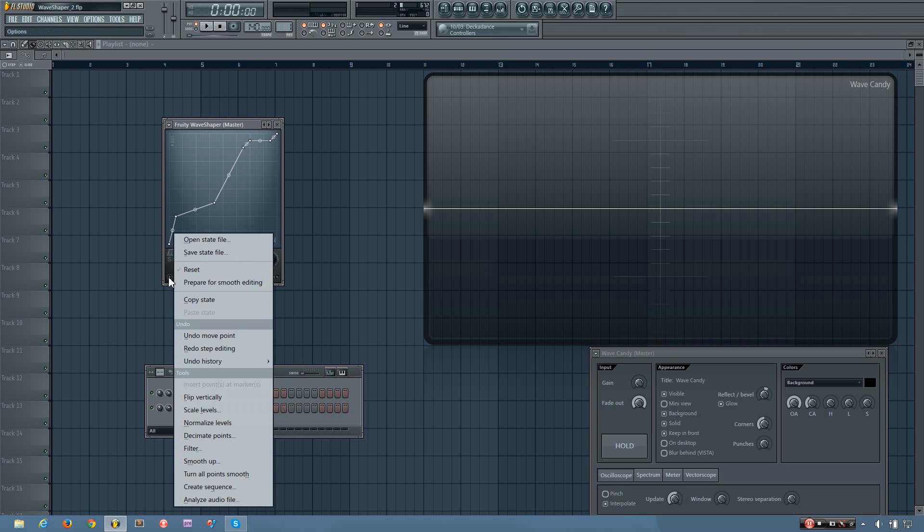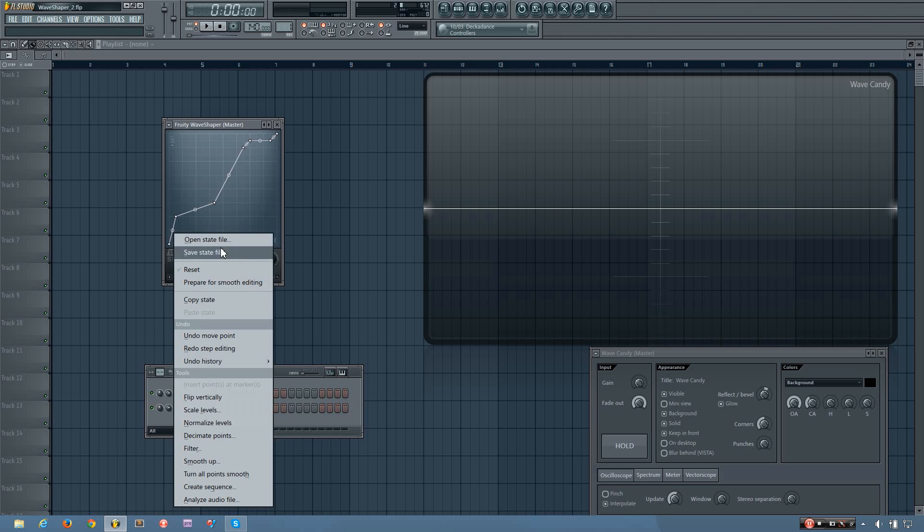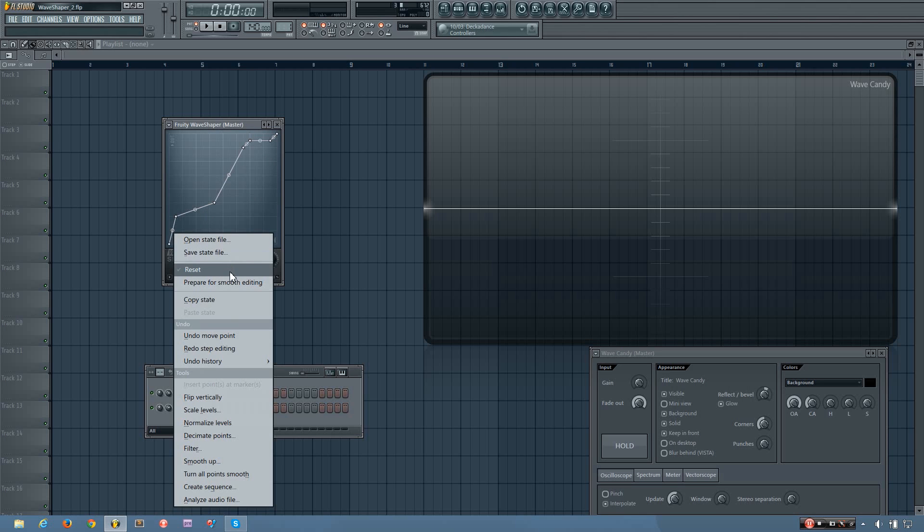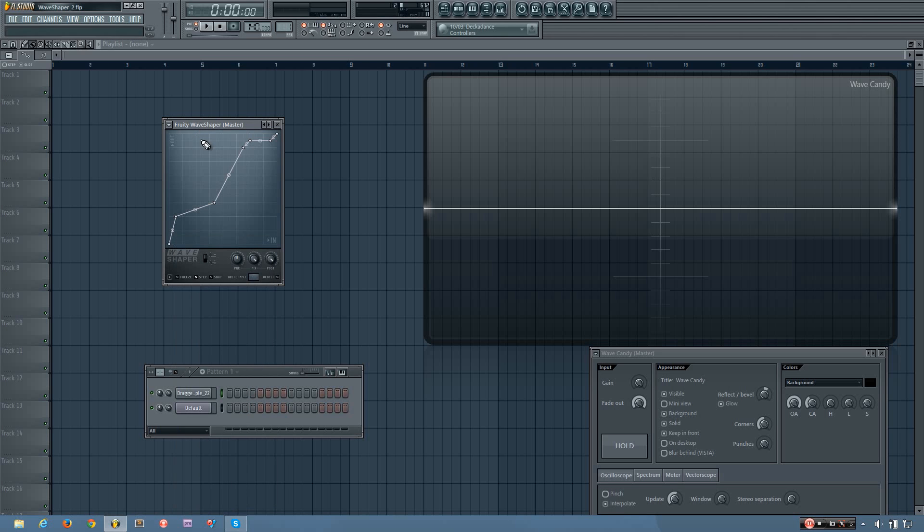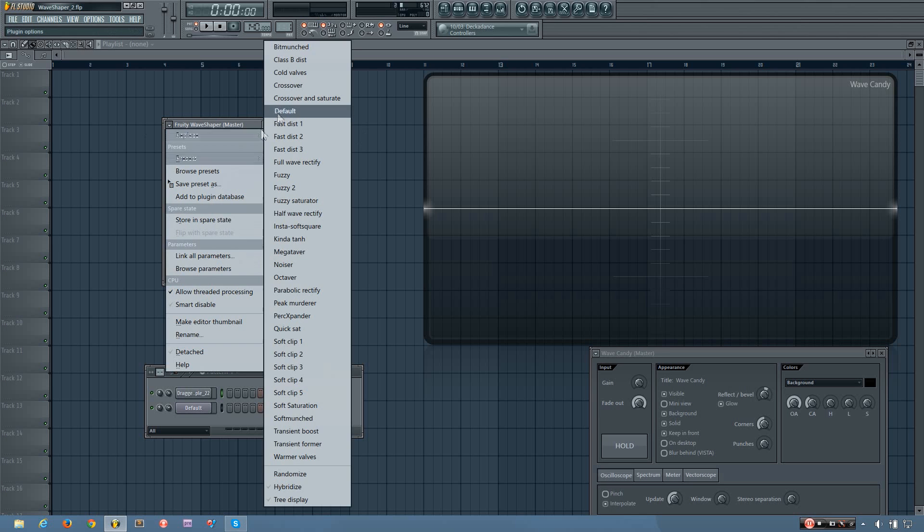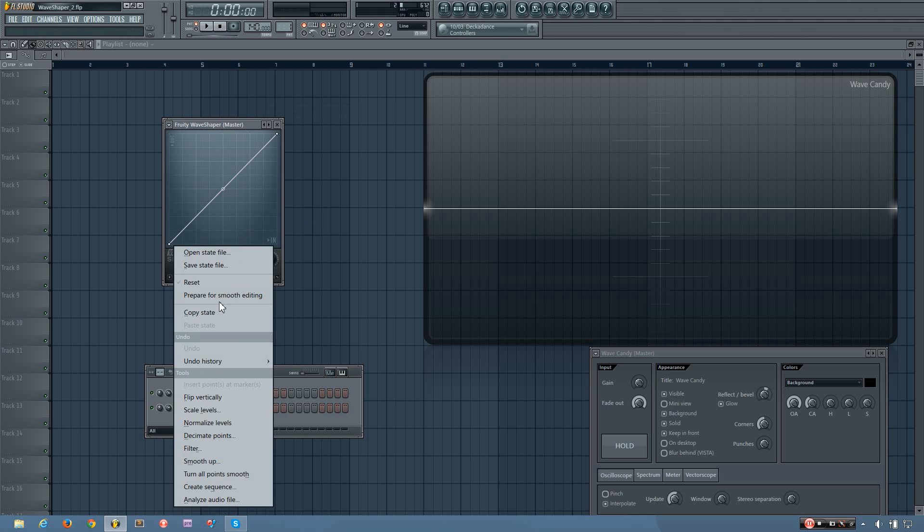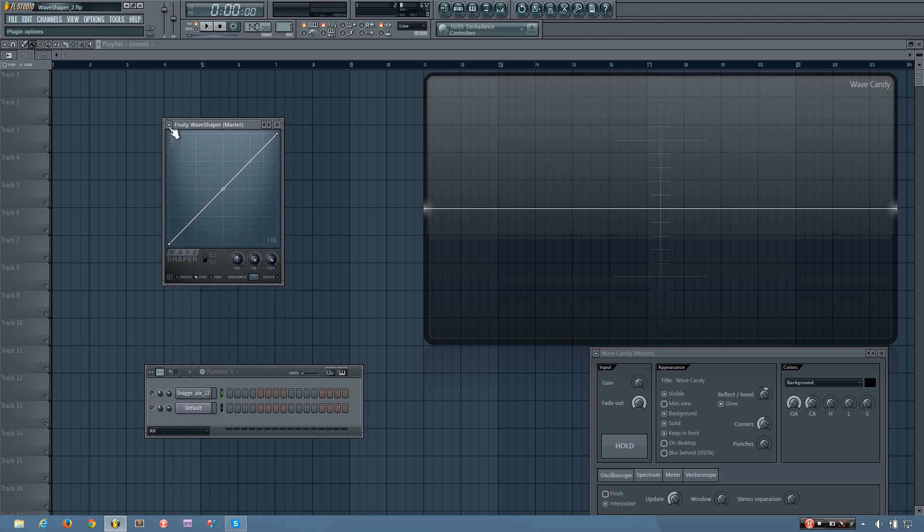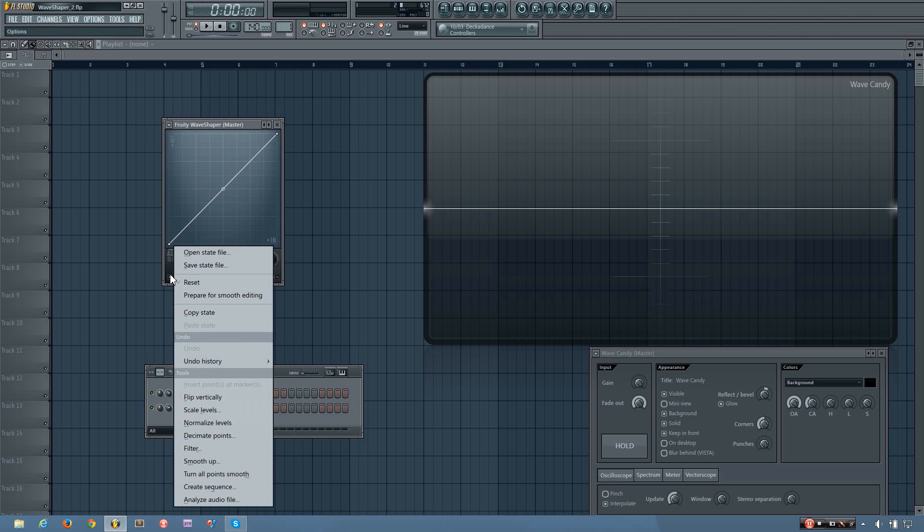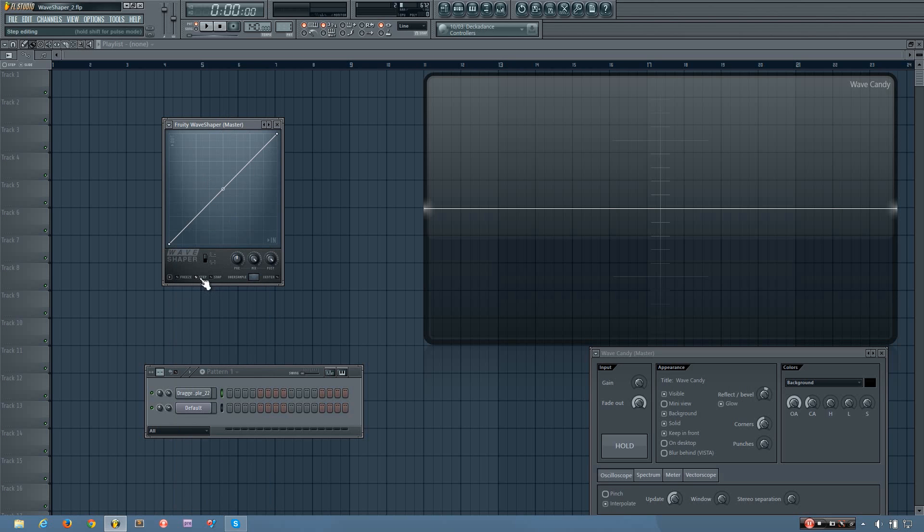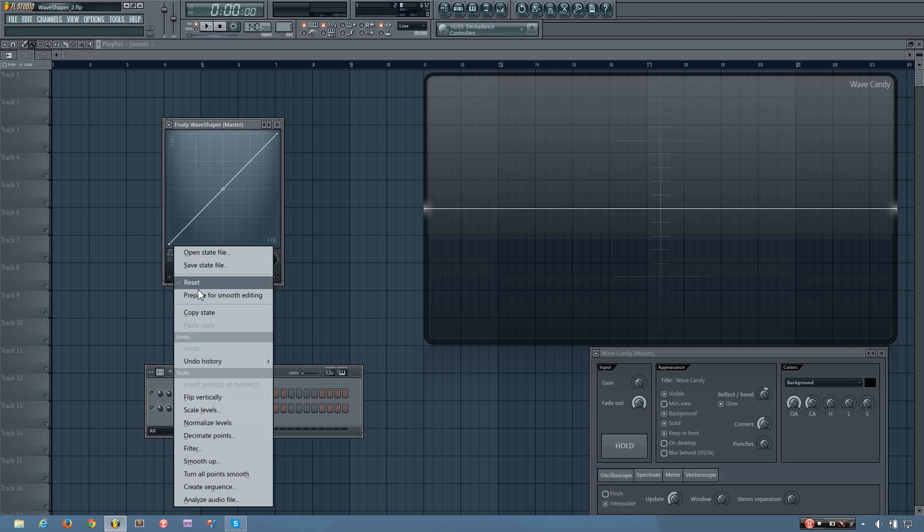In this little menu here, you have a few other options as well. Open state file and save state file is where you can open and save basically different envelopes that you've drawn in the wave shaper. I wouldn't really use reset because these are all the same as they're going to be in other envelope editors. What reset ends up doing is it puts a line right at the top, just a straight line, which isn't very good. If you want to reset, what I would say is do presets and default. I wouldn't use prepare for smooth editing either. You have copy state and paste state, which maybe you want to copy what you have here and paste it into another wave shaper. You can do that that way.